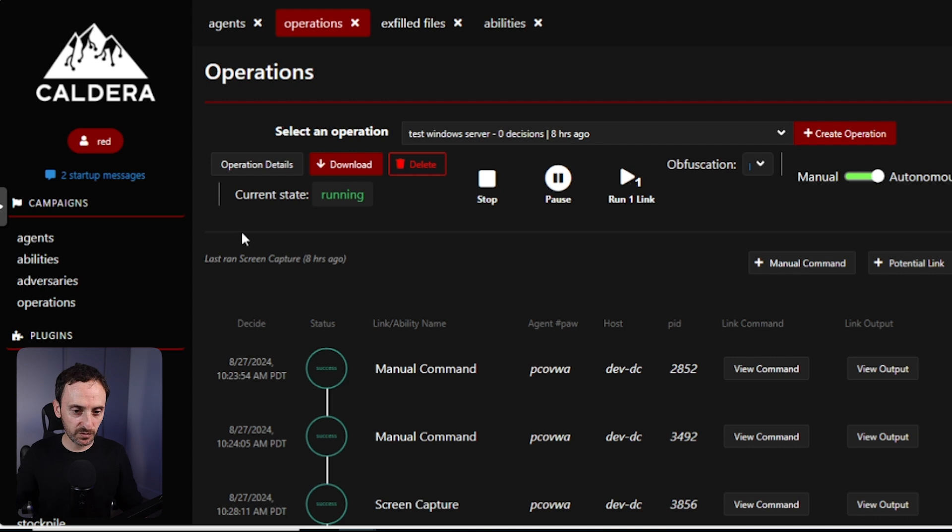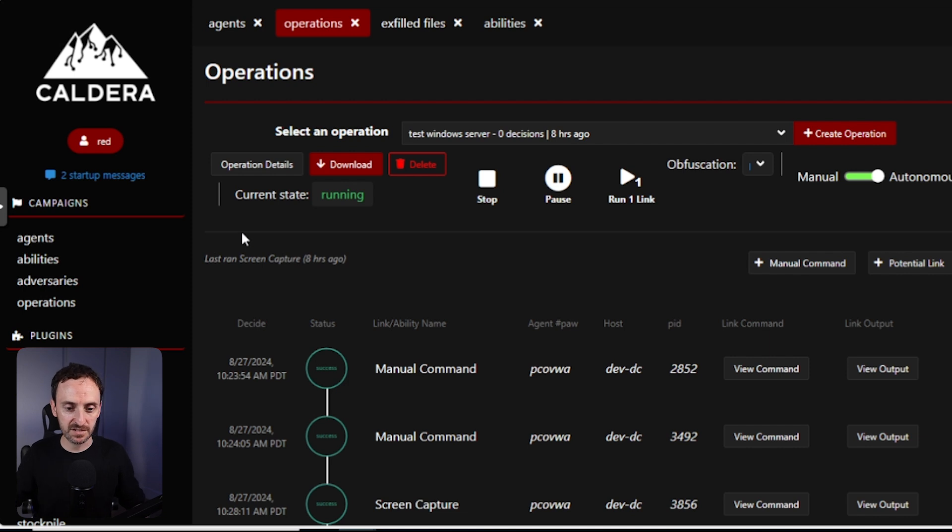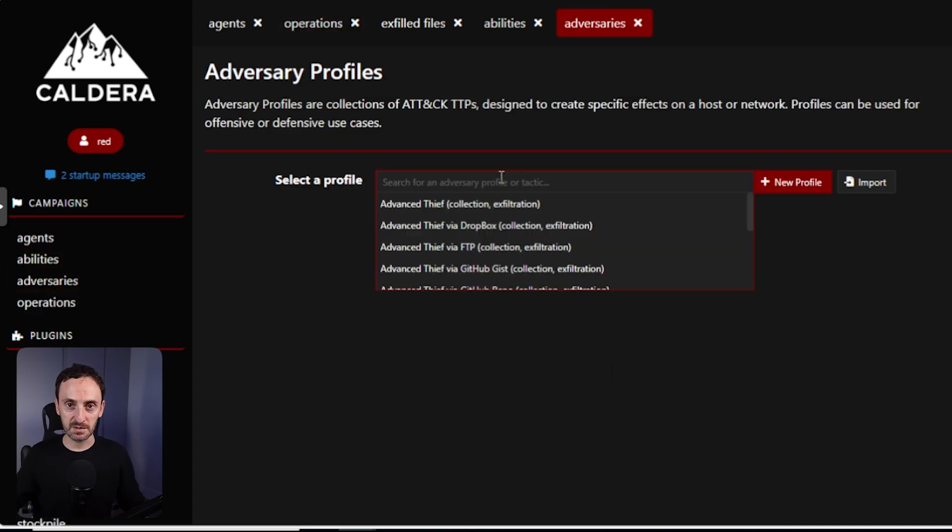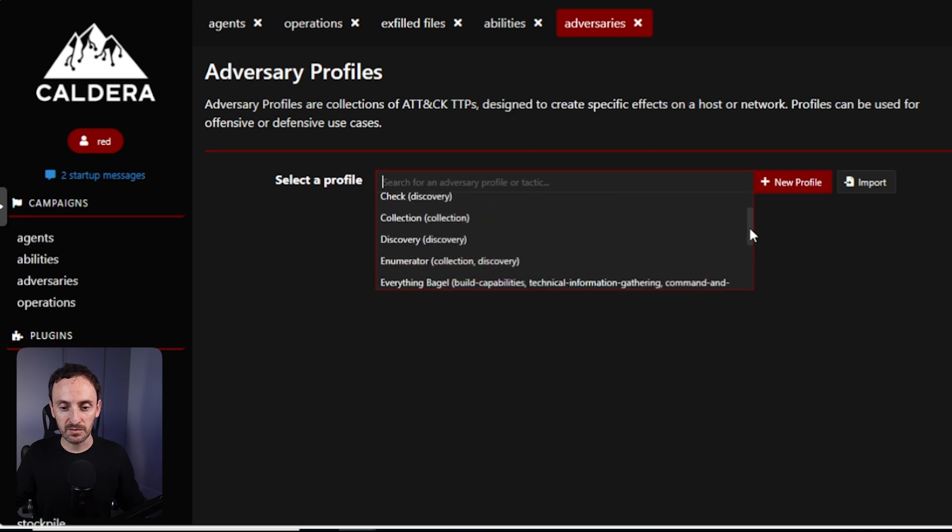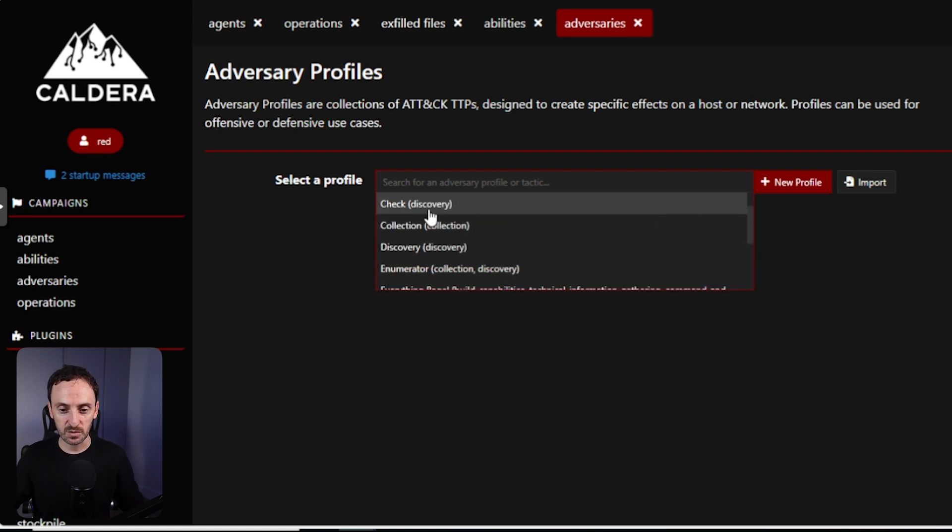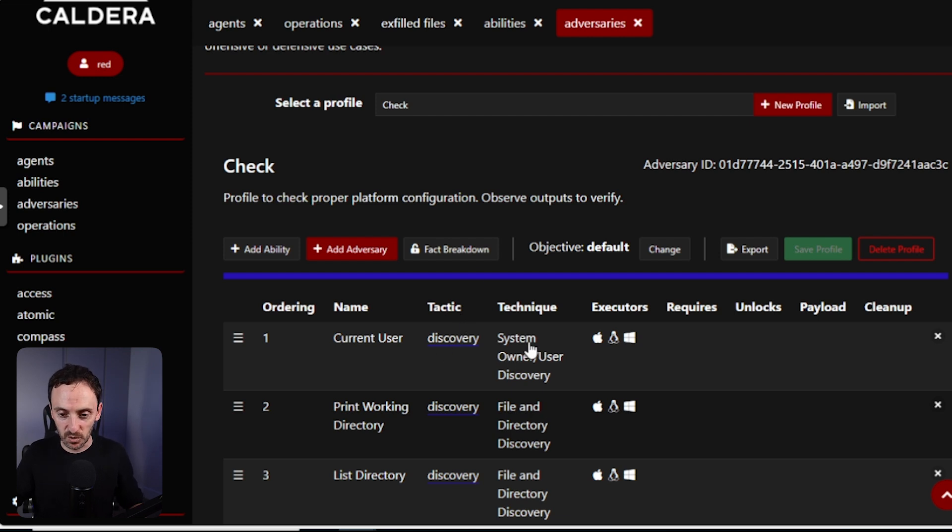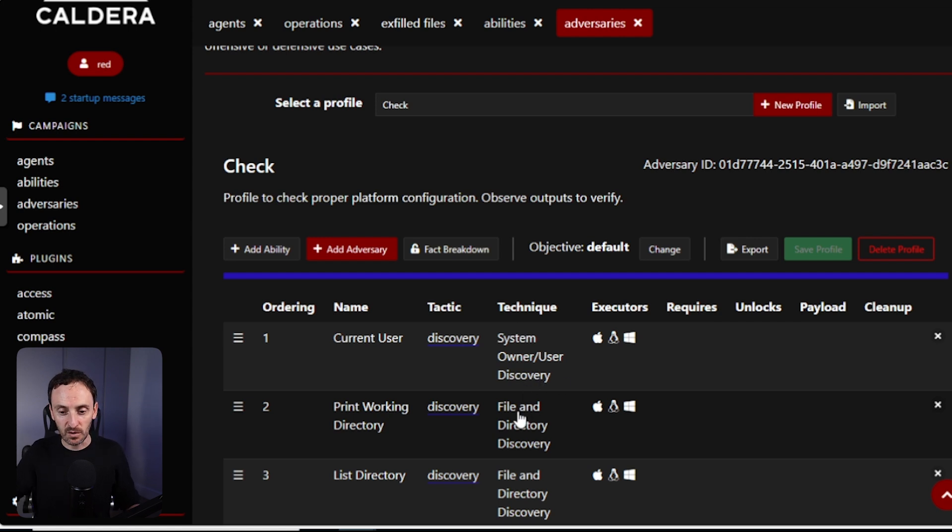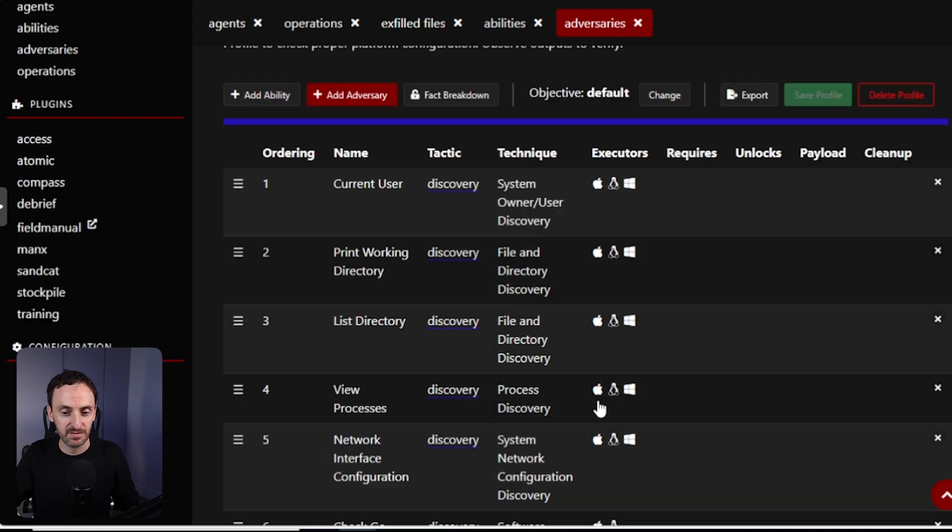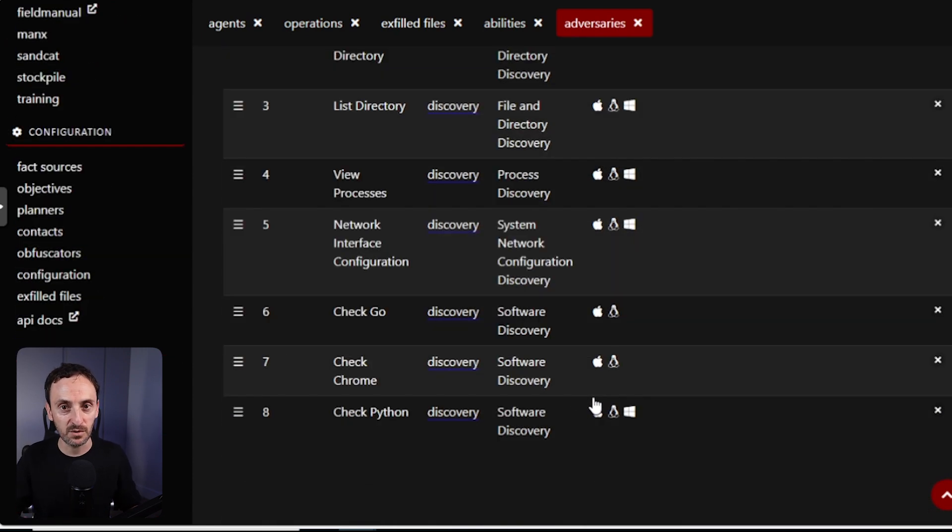So now we've run a number of manual commands on this particular server. I want to show you how you can build up the adversaries and run a number of different abilities against a host. Let's first of all go back to our adversaries. So there are a number of pre-built profiles here that you can use if you want, and it's perfect for learning. So if we go down, there's one here I want to show you, it's called check discovery. So what it's going to do is use all of these various different tactics and techniques. Now under the discovery tactic, it's going to go in and use the system owner user discovery technique. It's going to also use the file and directory discovery technique. It's going to do all of these different things and it's going to bring that information back to us. So let me show you how you can actually run this.